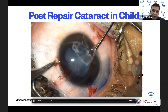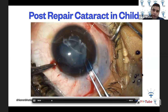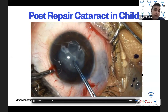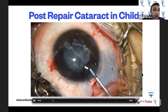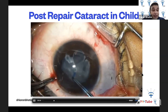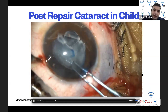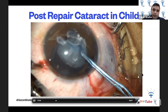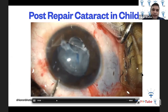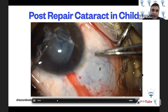Converting the anterior capsular tear into a rhexis using Haldipurkar forceps. Pediatric eyes behave very differently from adult eyes — you cannot take the rhexis to the outside but must pull it toward the center, otherwise it will result in an extension. This is a key difference in performing rhexis in pediatric versus adult eyes. It is a very slow maneuver with repeated viscoelastic injection. Fibrotic areas require micro scissors to cut through.